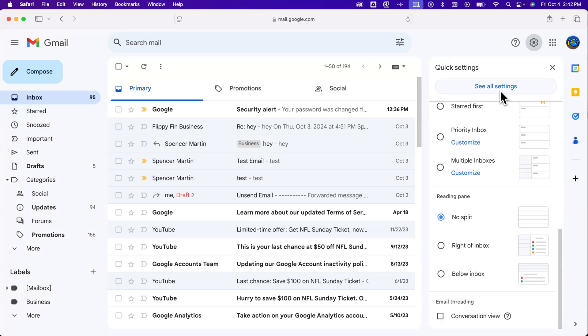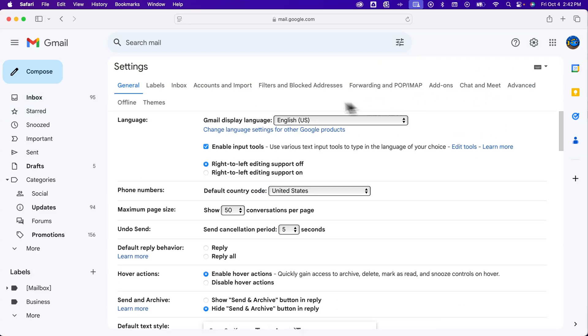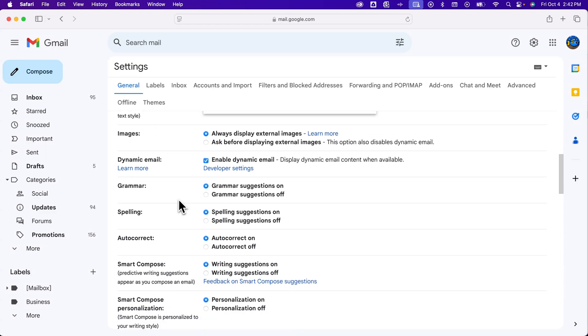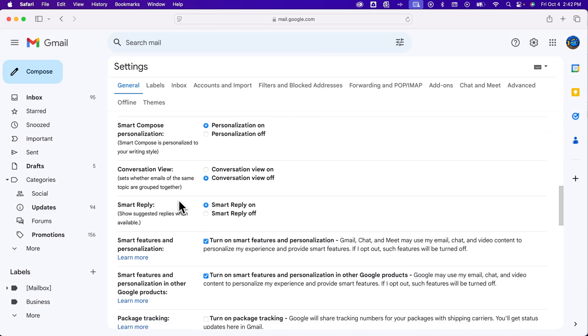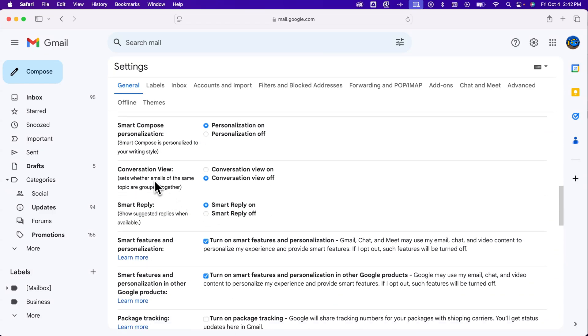If you don't see it there, we can go to See All Settings. In the General Settings, if we scroll down a little bit, we'll see the same thing — Conversation View — and we can check it on or off.